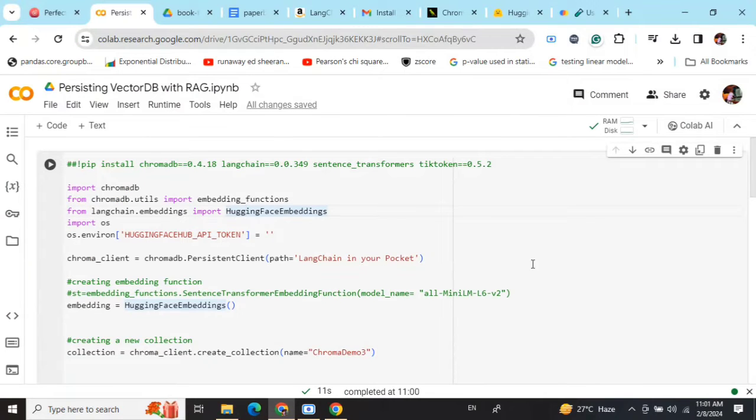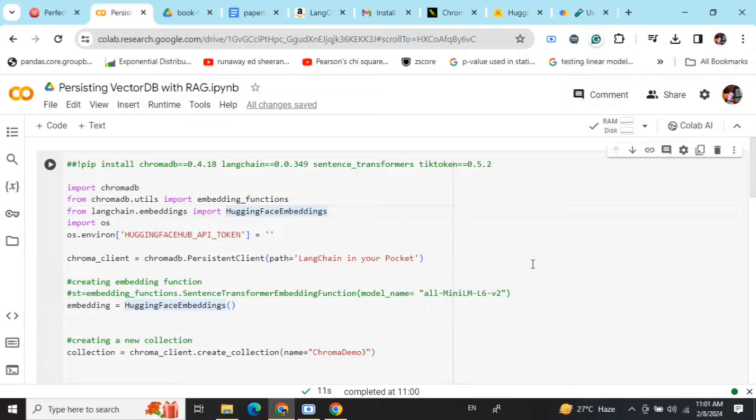Today we'll be talking about a burning question around RAG: how you can use a persistent vector database with RAG. By persistent, we mean that we don't want to generate the embeddings for a document on the go.